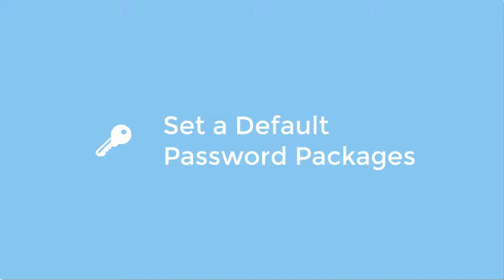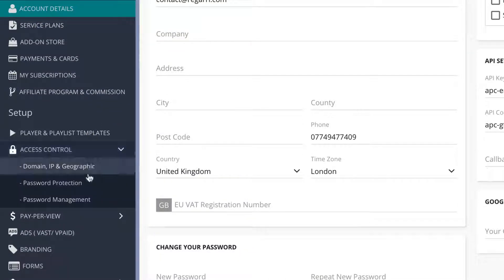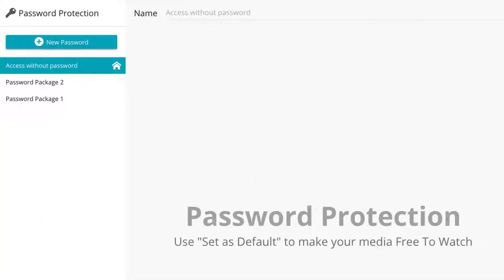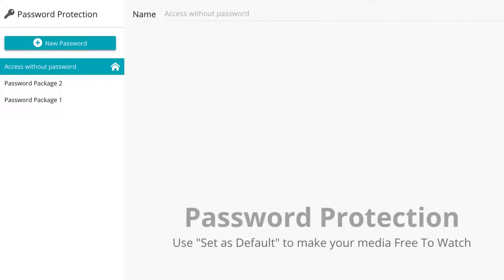By default, all videos and playlists are set to be accessed without passwords. You can change this by going to Settings > Access Control > Password Protection. Here you will see a list of your current password packages as well as the default access without password package. The home icon allows you to change the default password package applied to all videos and playlists; the home icon next to a package name indicates which package is currently active as the global default. To change the global default, hover over your desired package's name and click on the home icon next to it.